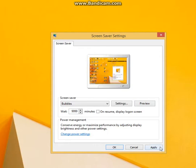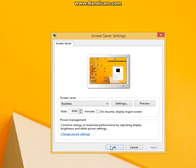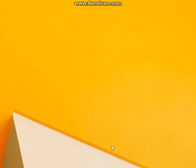You click apply, then okay, and then whenever your screen goes off after a while, it should do that.